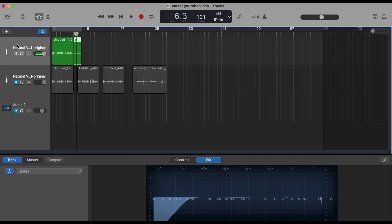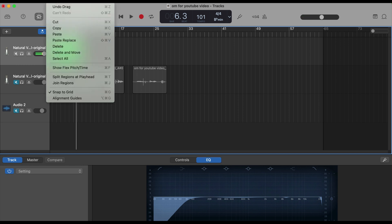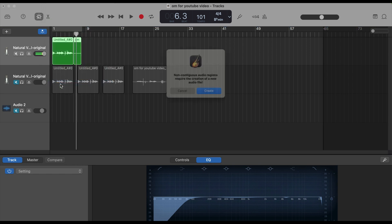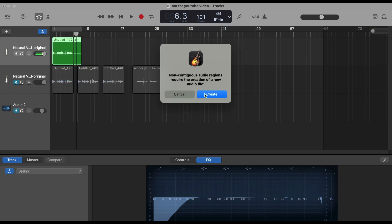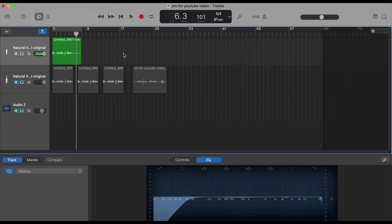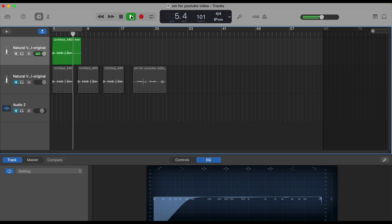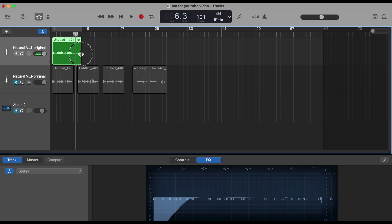Right, so now you can join those two. Select both the clips, Edit, you can join the regions. Let's say create this. See, it's done. Let's play. So I wanted some gap. You can remove if you don't want the gap.